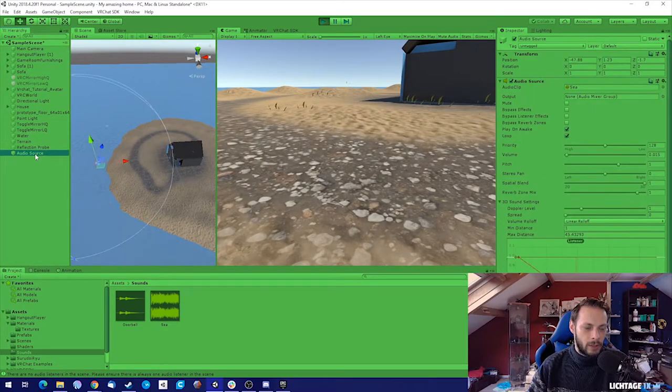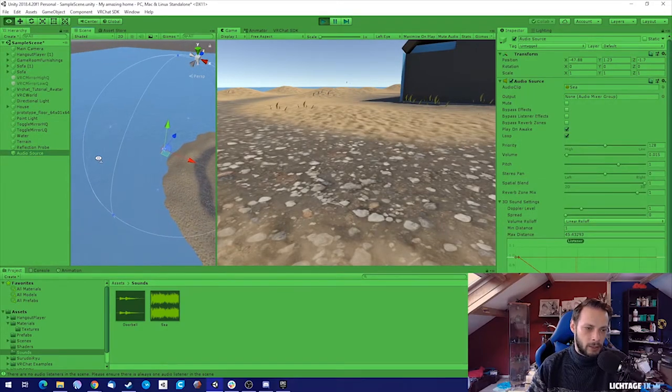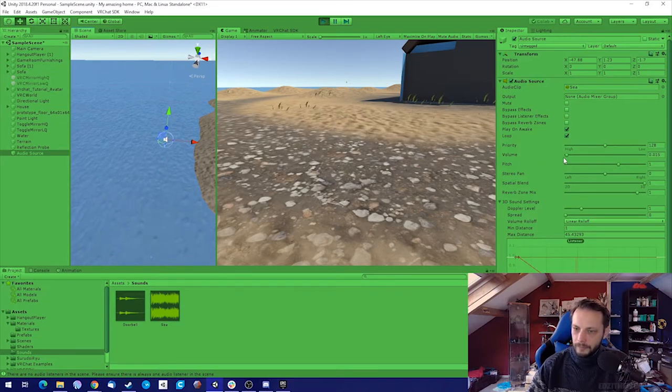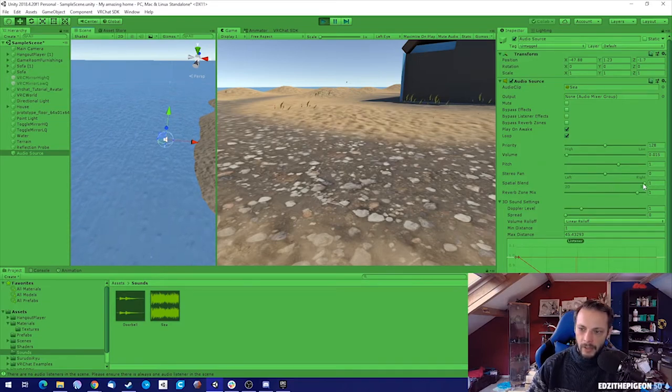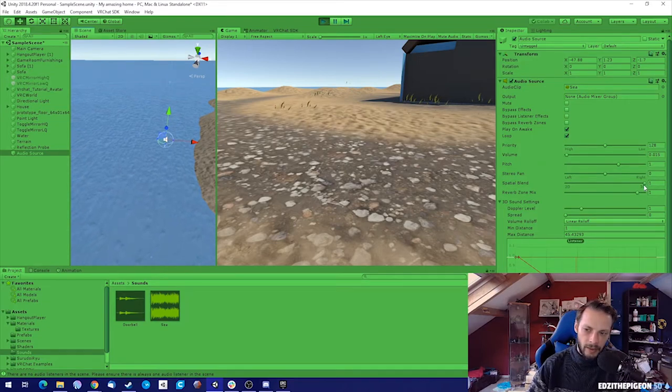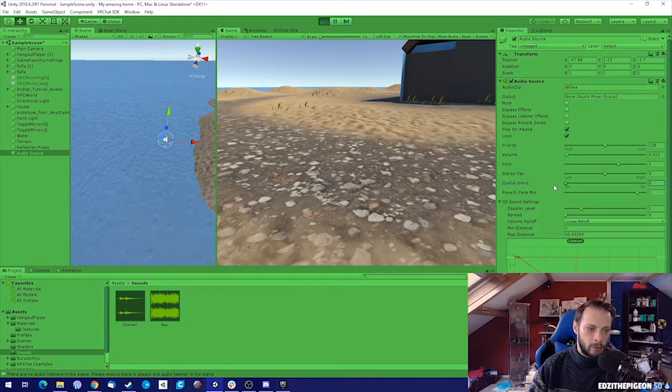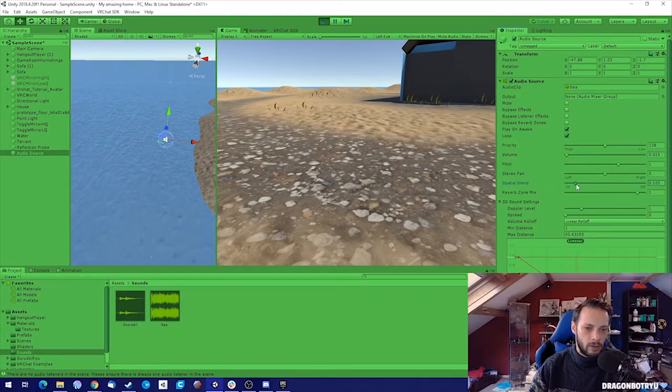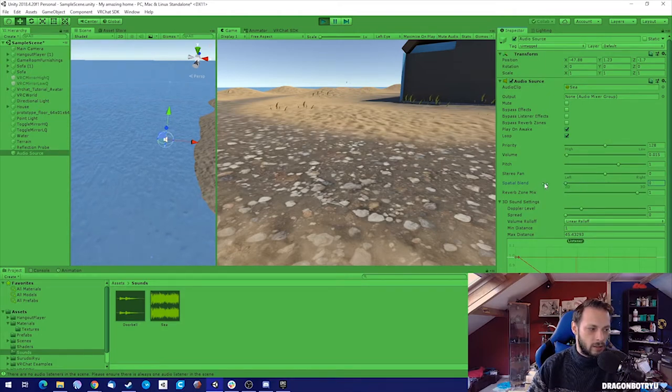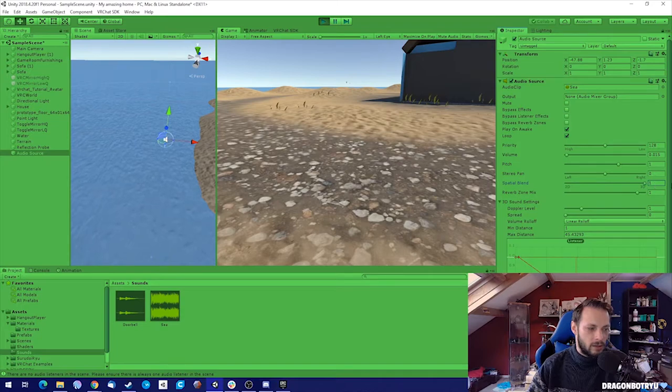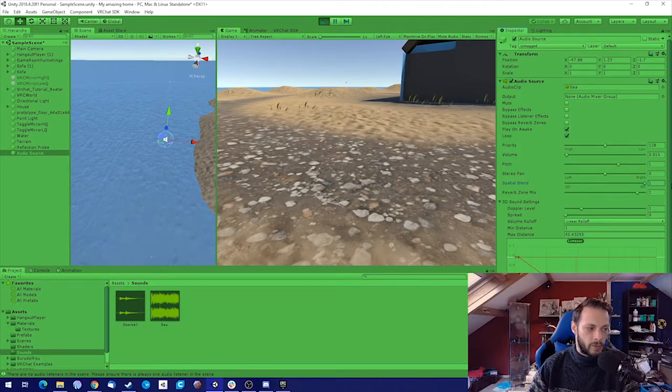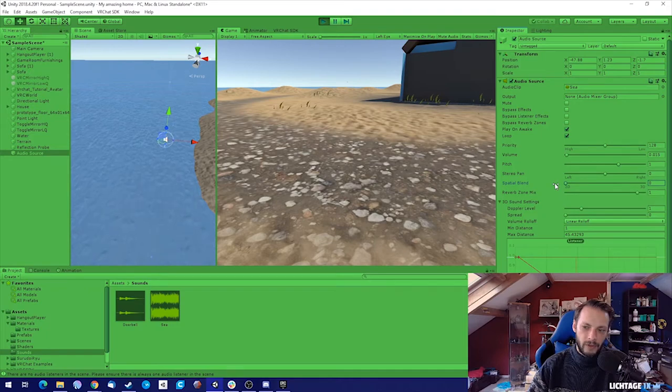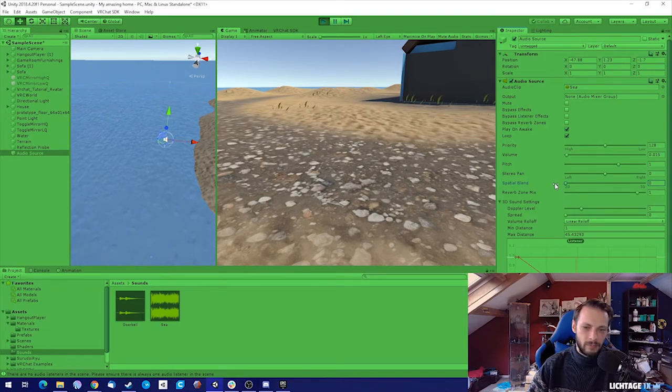You can also test like you have the audio source over here, and when I change that 3D to 2D you can hear the difference. Now it's really coming from one side, and now it's like it's from everywhere.